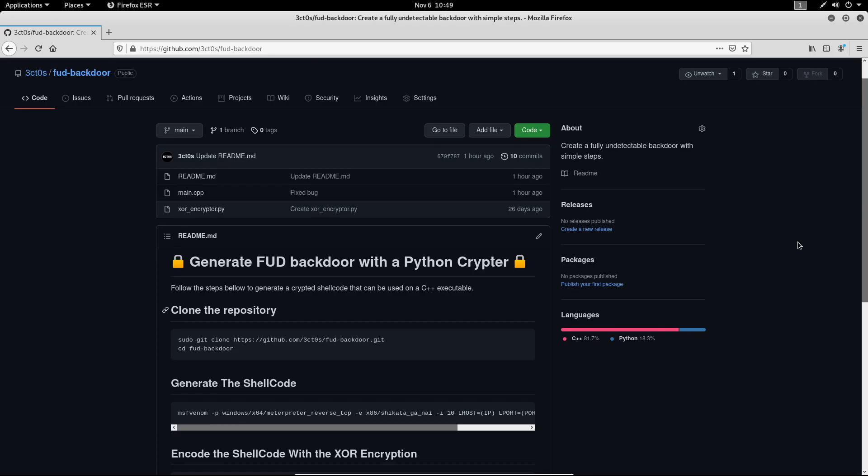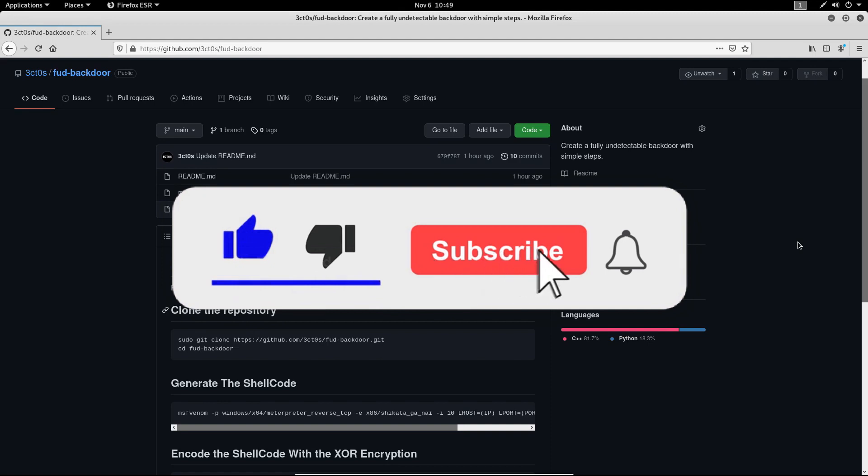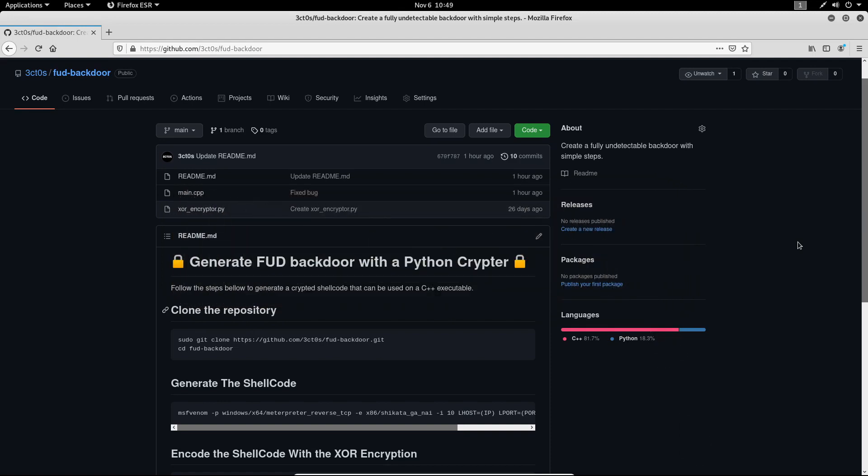Before we start with today's video, I would like to ask you to subscribe to my channel if you haven't already, because this tells me that you're enjoying the content and this really helps me out a lot.